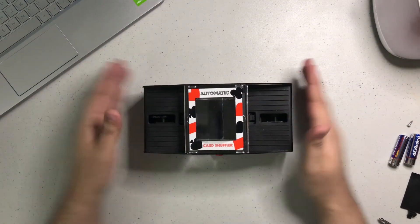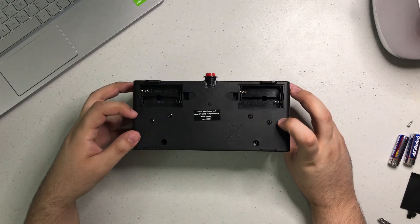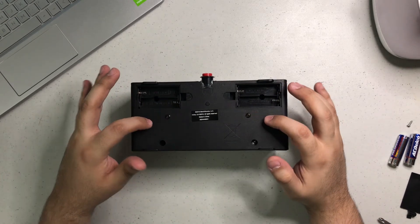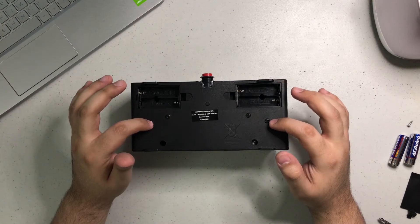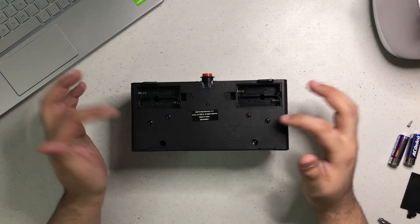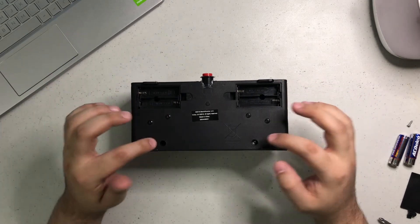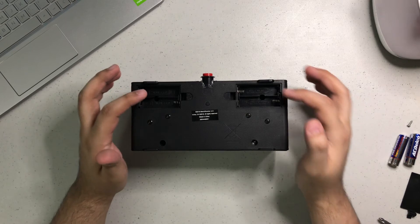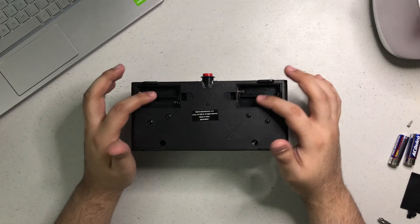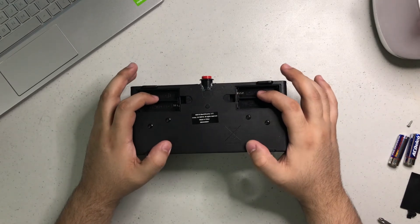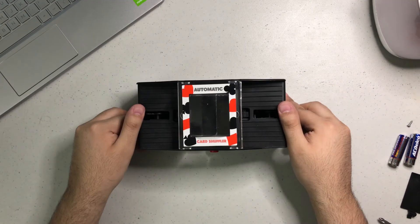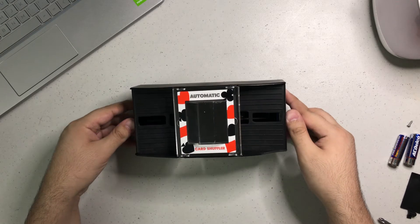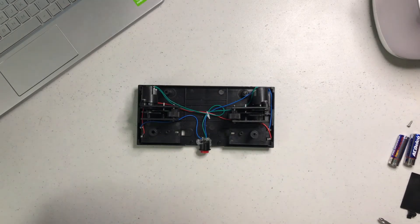To open this card shuffler, flip it upside down and you're going to find four main screws. Don't unscrew these because these are connected to the motors. All you have to do is take those two screws right here, and there are two other ones under the batteries which I took earlier. Unscrew these four only, not those four.